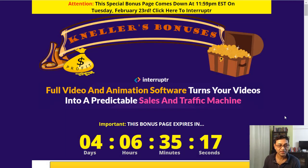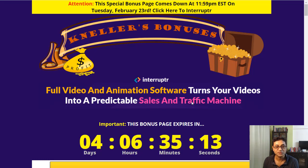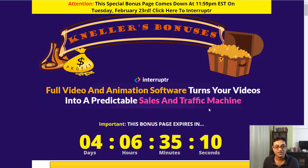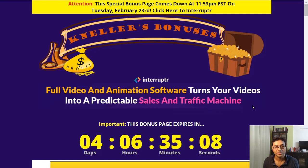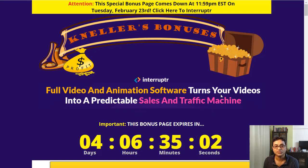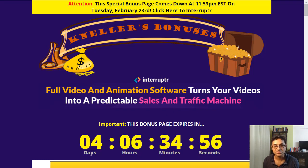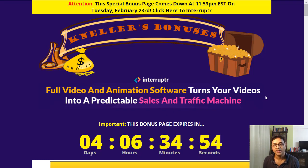Let's have a look. This is what it claims: full video and animation software turns your videos into a predictable sales and traffic machine. We'll have a look. I'll be attaching a small video from the makers themselves as to what the capabilities of this system is.